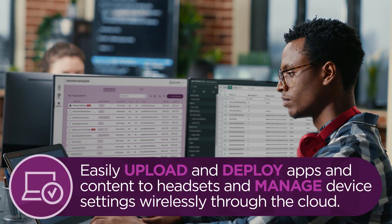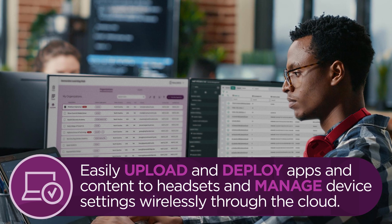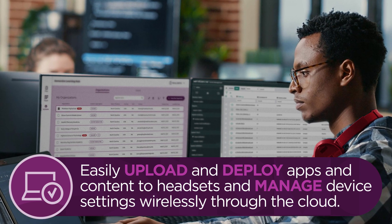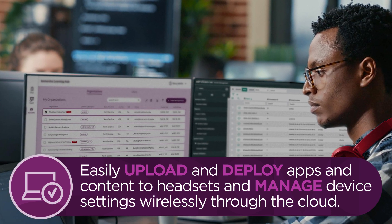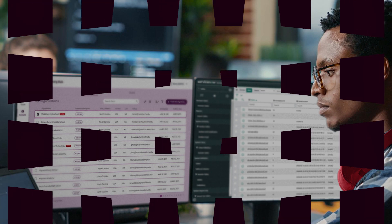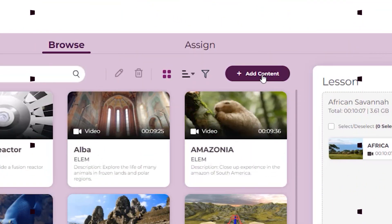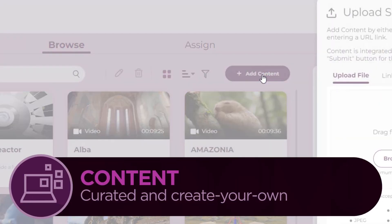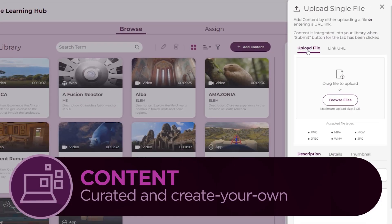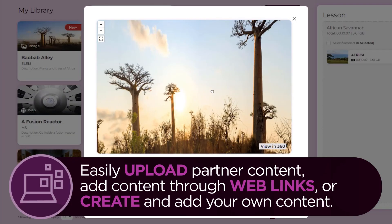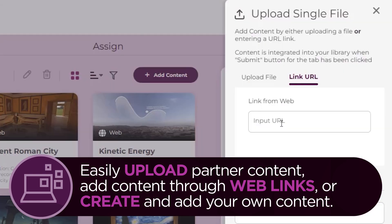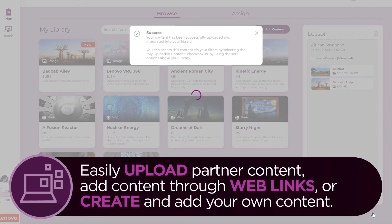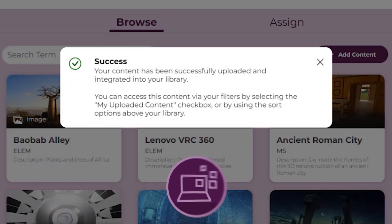Easily upload and deploy apps and content to any number of headsets and manage VR device settings wirelessly through the cloud. With Lenovo VR Classroom, you can easily upload content from multiple vetted partners and providers, add content through web links, or create and add your own content.